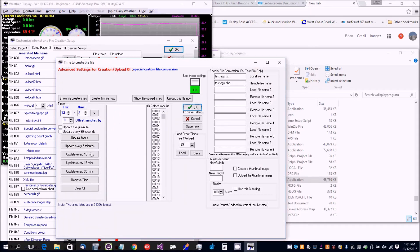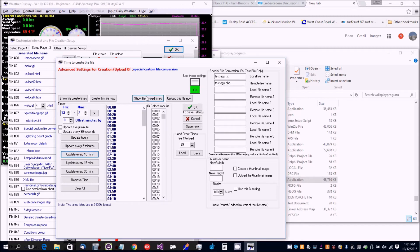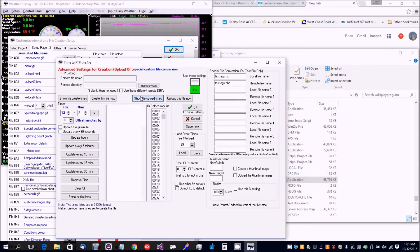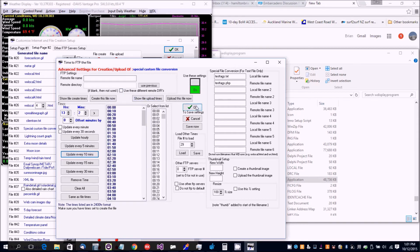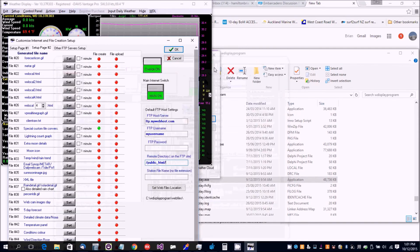Set the time to 10 minutes, then click on show file upload times, set to 10 minutes and you're done.